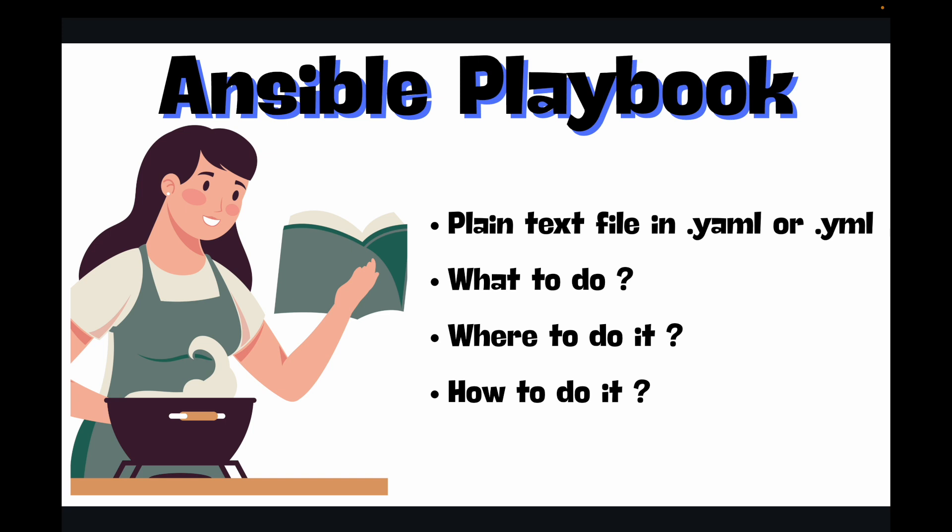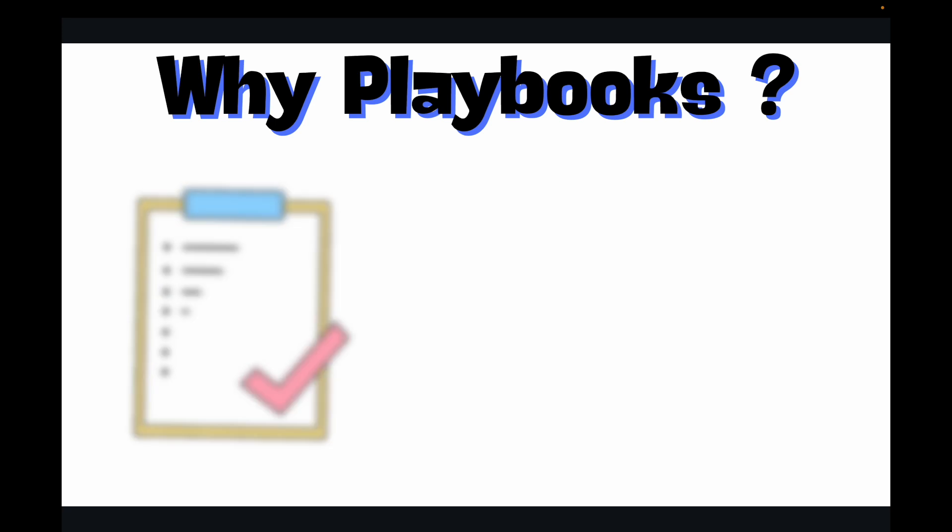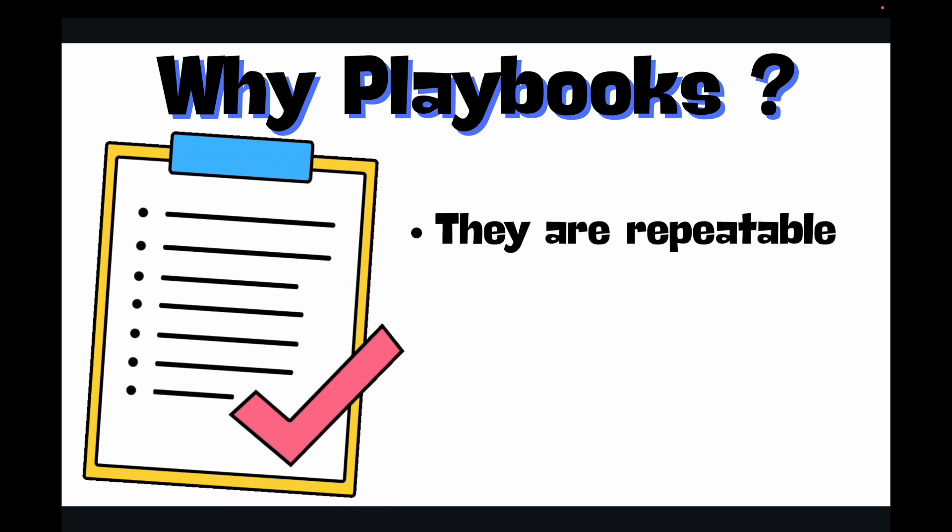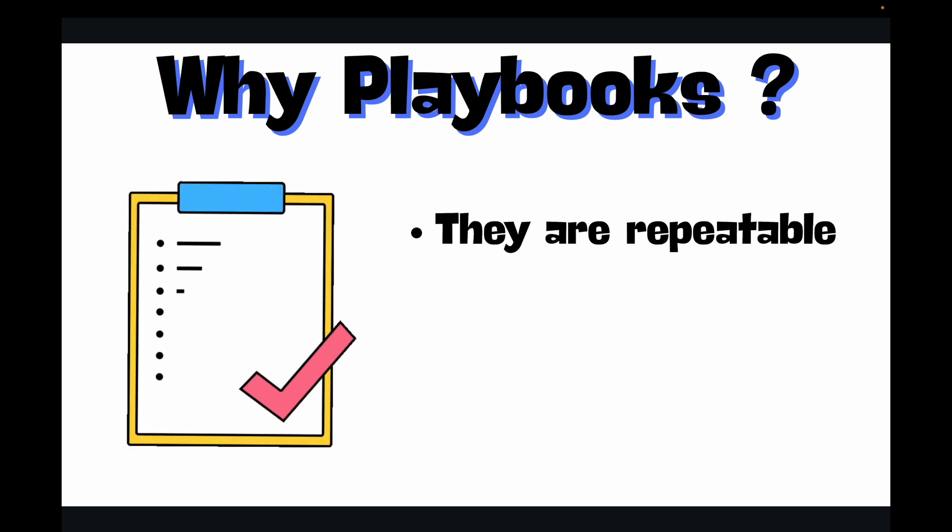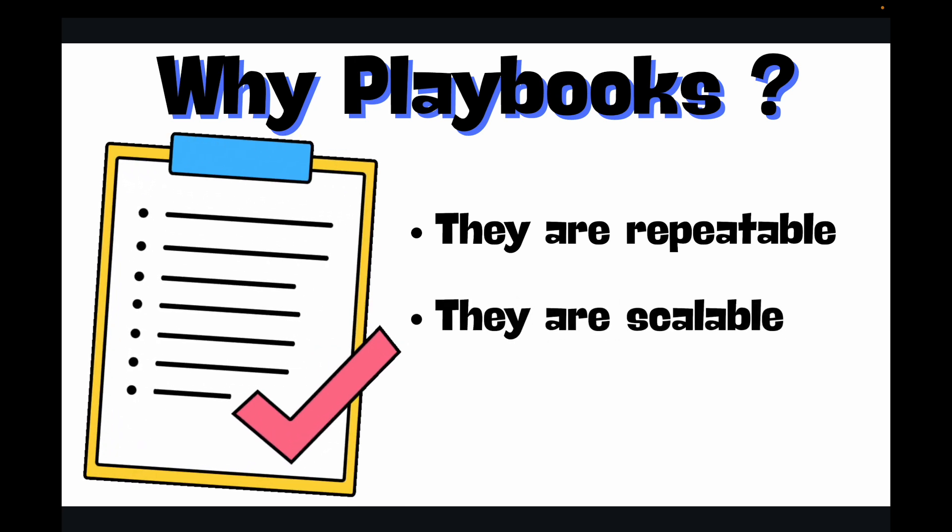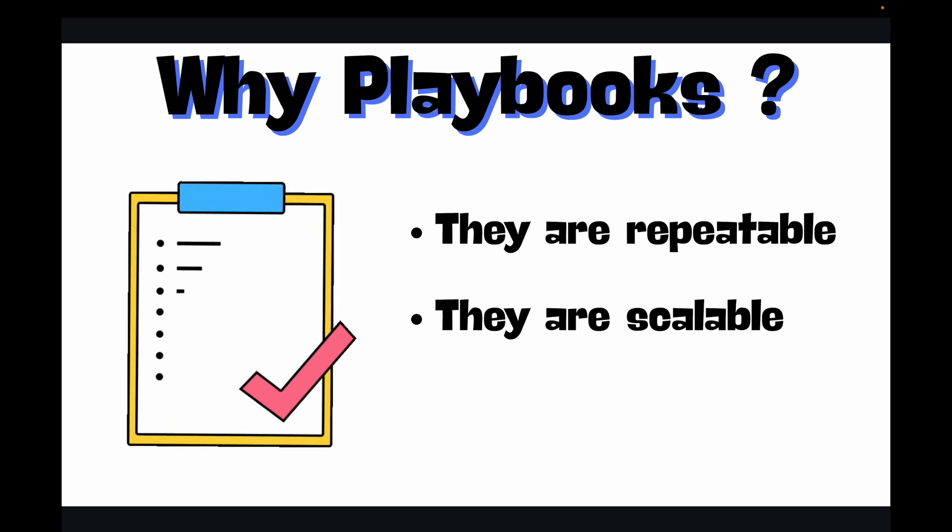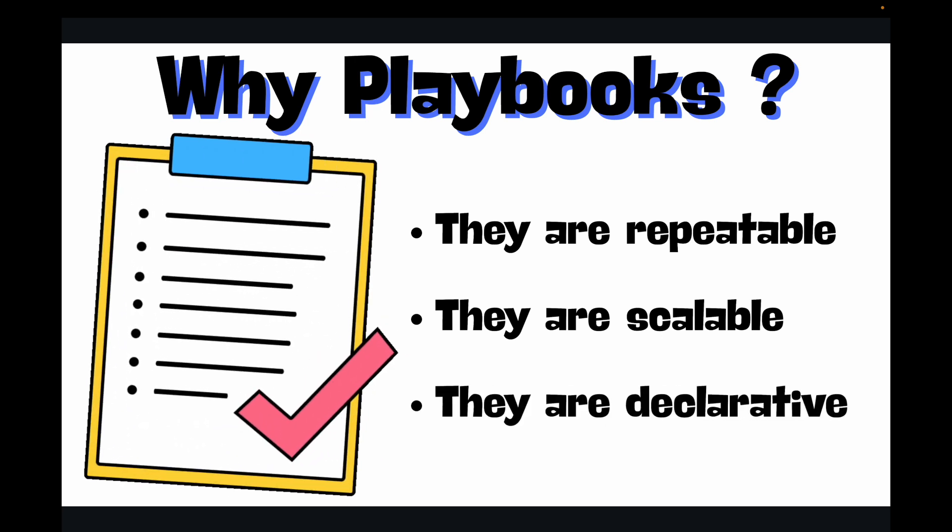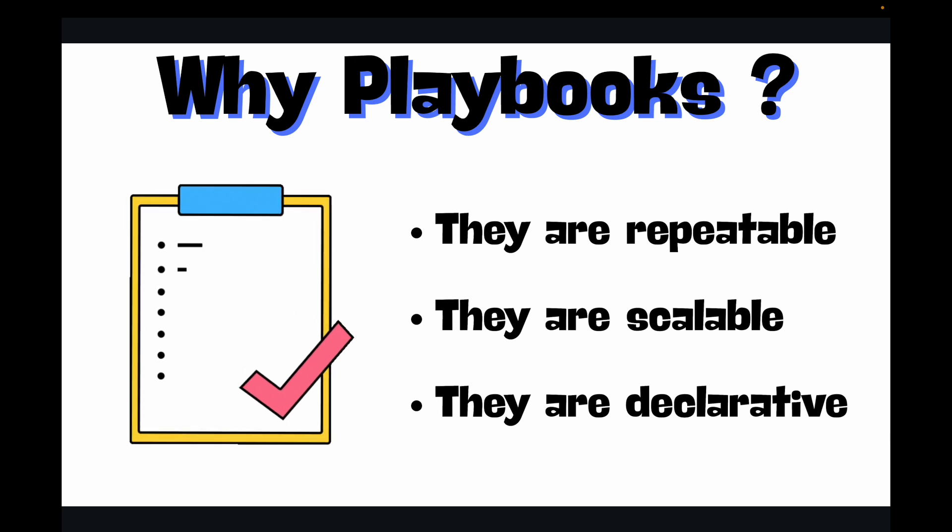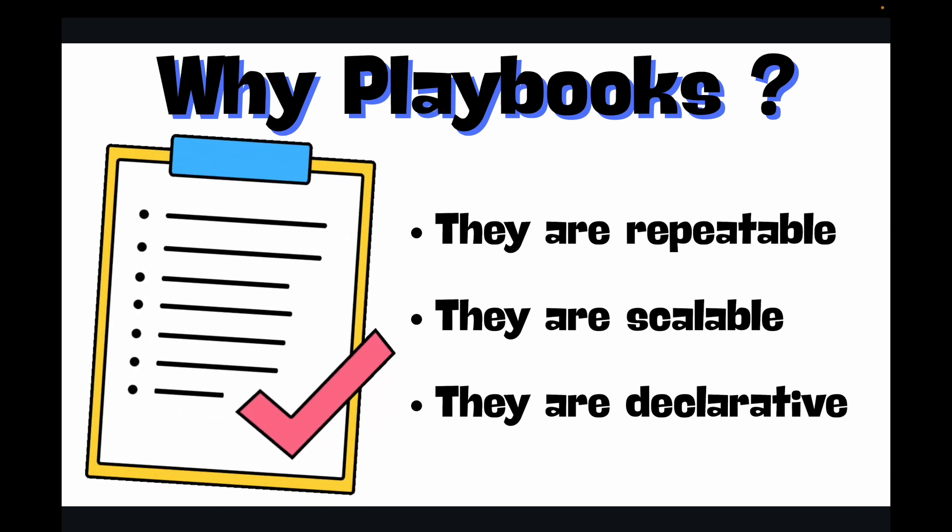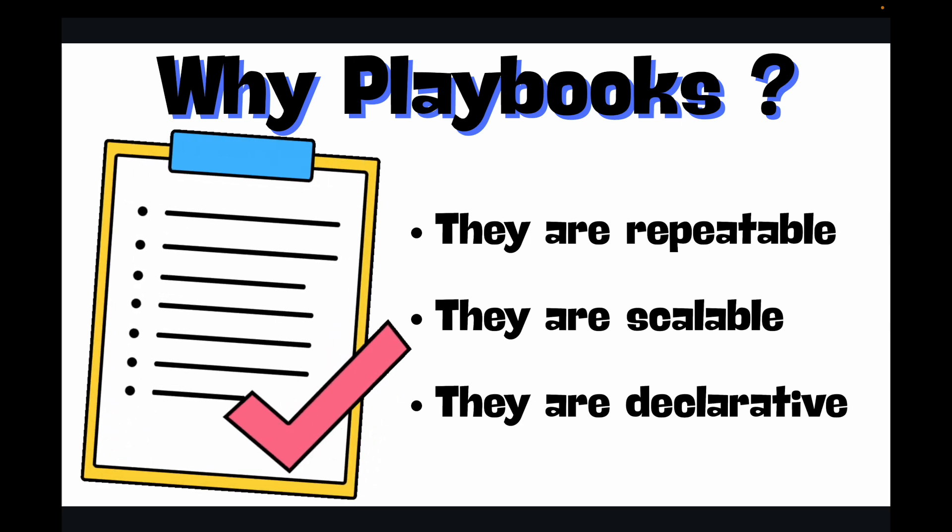Now why playbooks? They bring you many benefits. They are repeatable, meaning you can run the exact same setup countless times. They are scalable, working on one server or thousand servers. And then they are declarative, meaning you can describe the desired state and Ansible figures out how to get there.